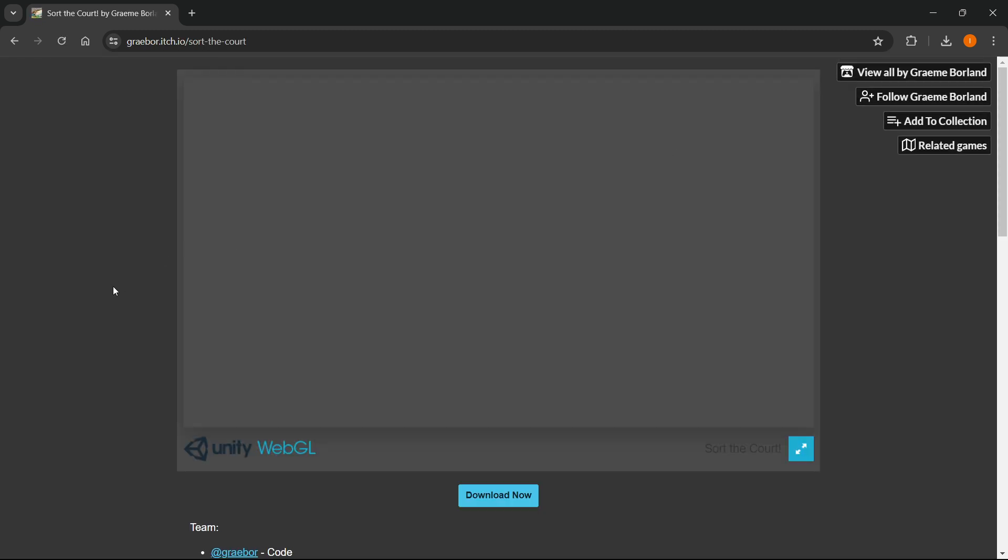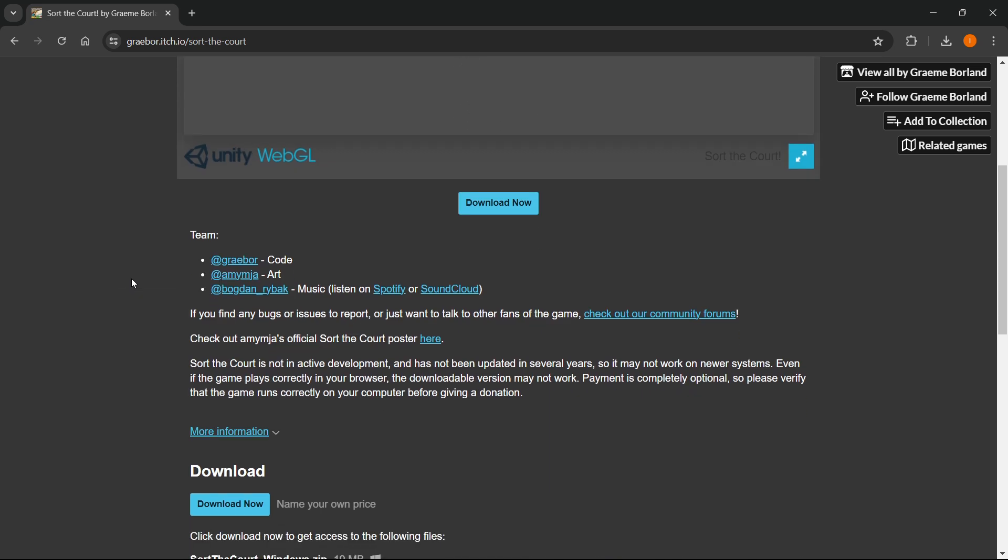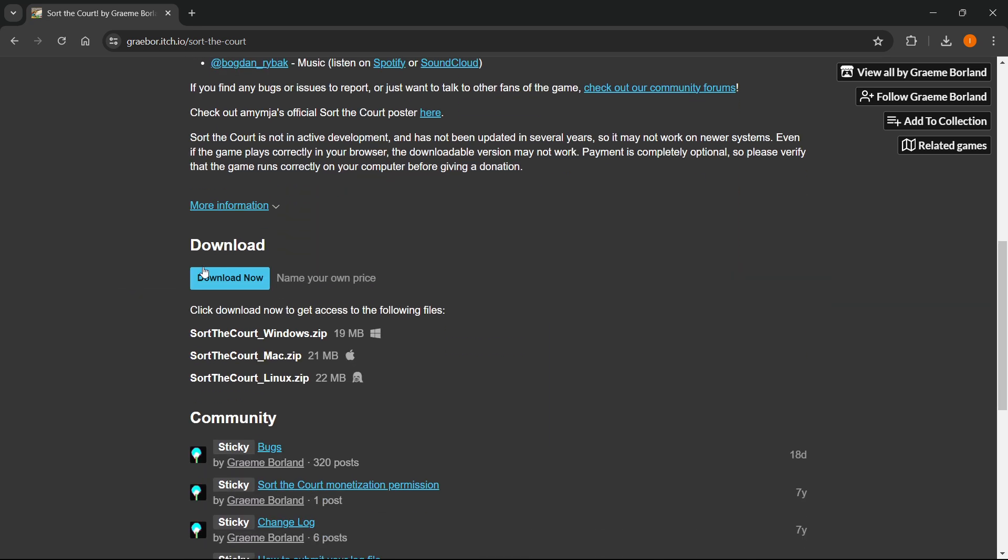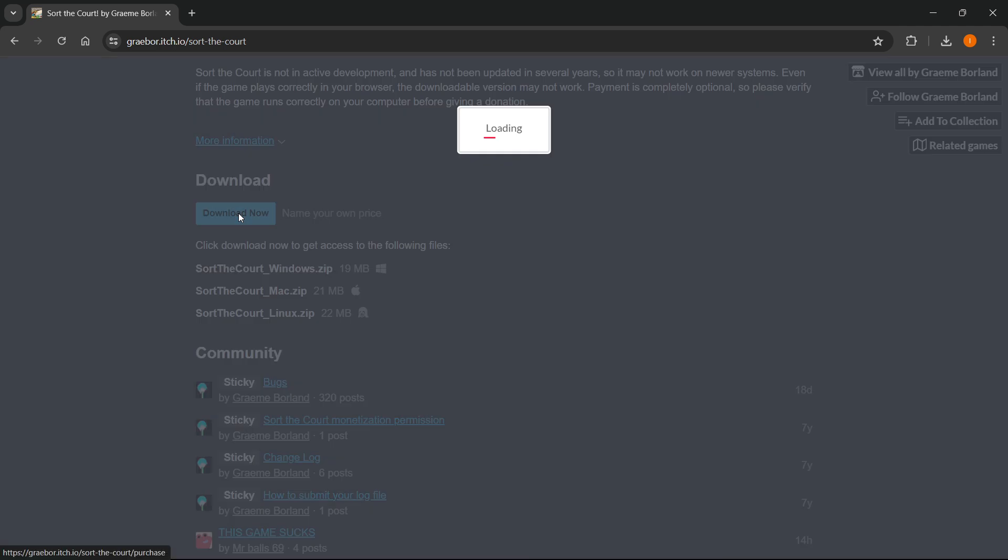And then once on the official website of this game, you can simply scroll down here to where it says download now. Now where it says download now, you can click on this.